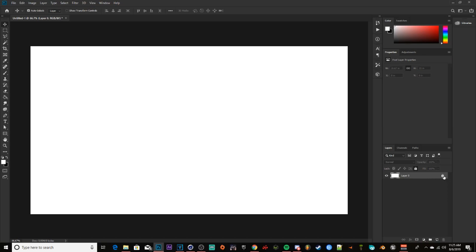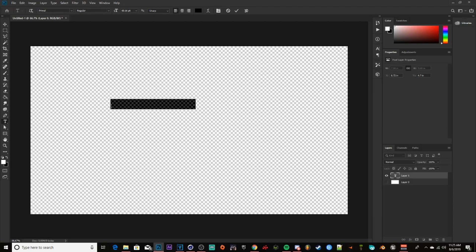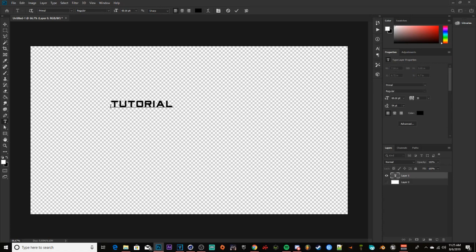You'll be presented with a white background and a lock. Go ahead and click the lock to get rid of it, click the eye icon to get rid of the white background, and there you go — you're here with a blank canvas. Then get any text you want; for today's tutorial we're just going to type 'tutorial.'